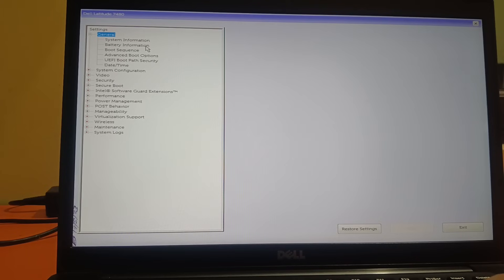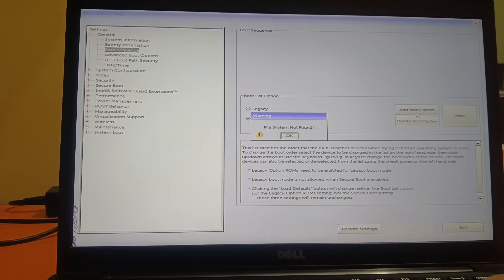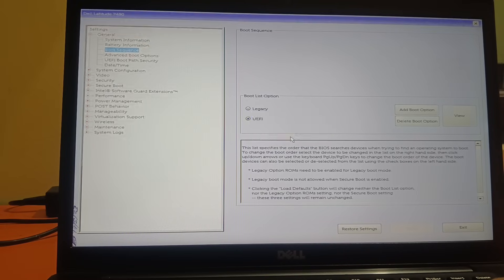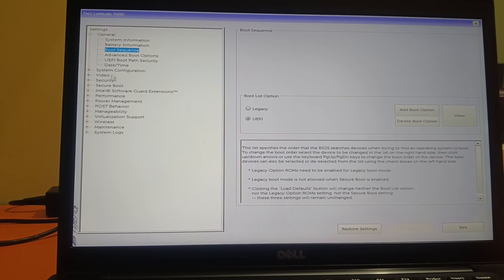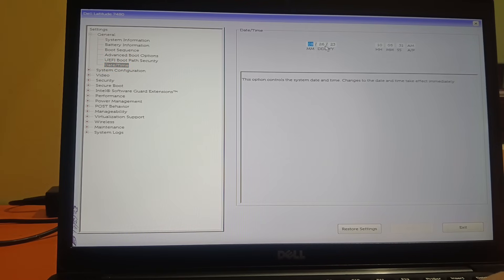First of all, go to the boot sequence option and make sure the boot sequence is selected here. But in my case, the system file is not found. Go to time, date and time, and make sure the time and date is correct here. You can change the time and date from here.